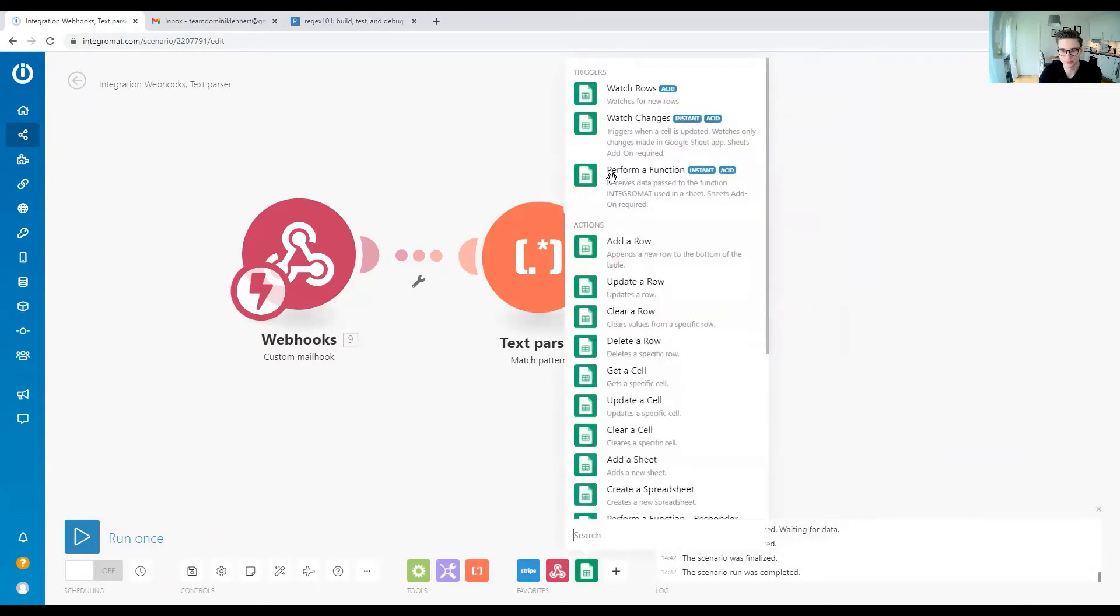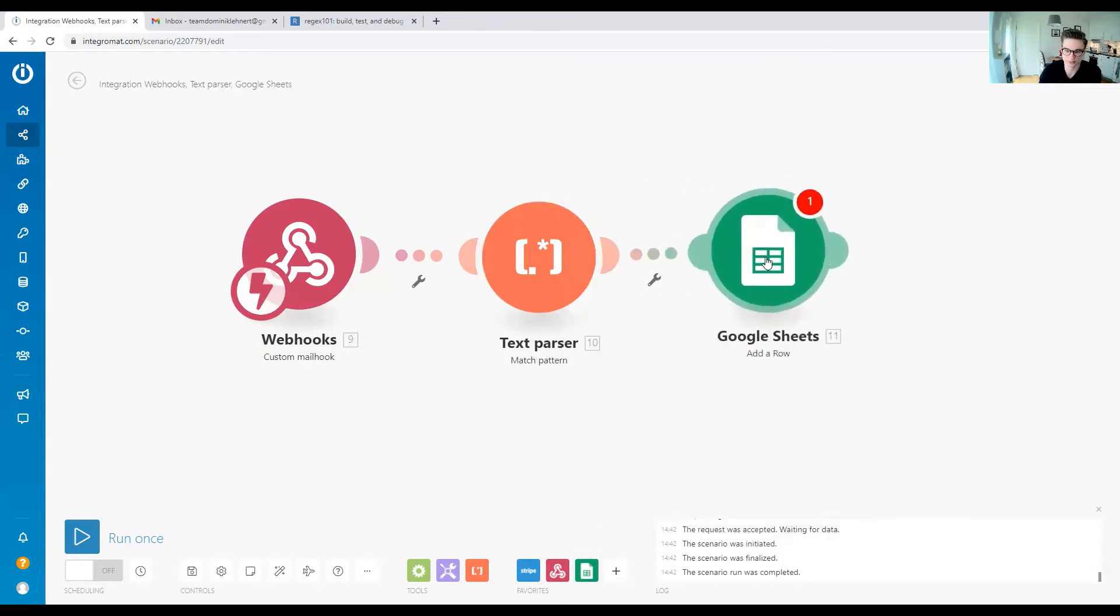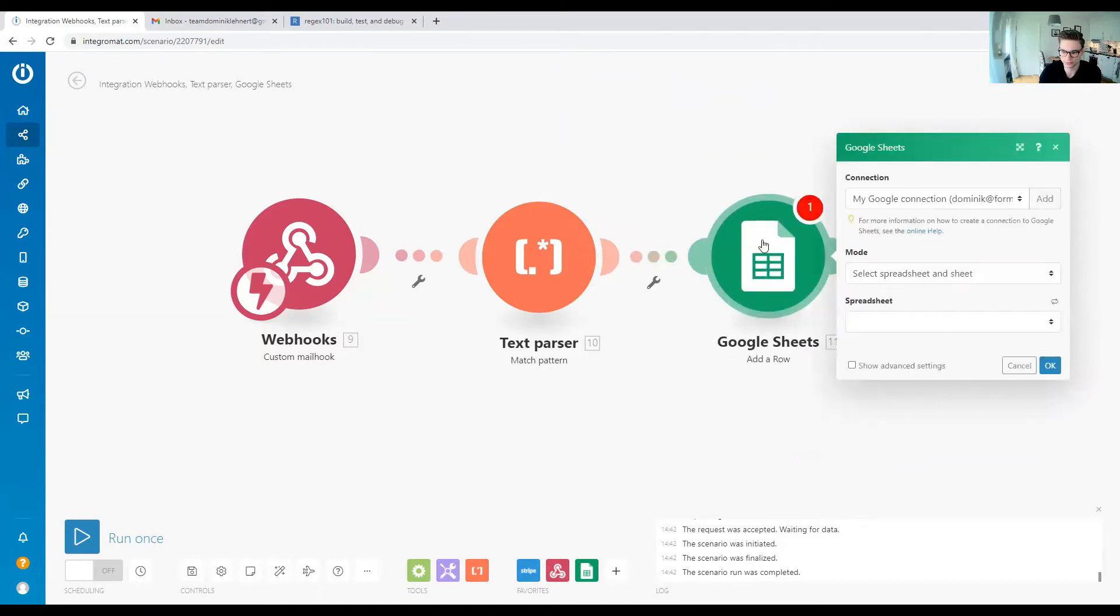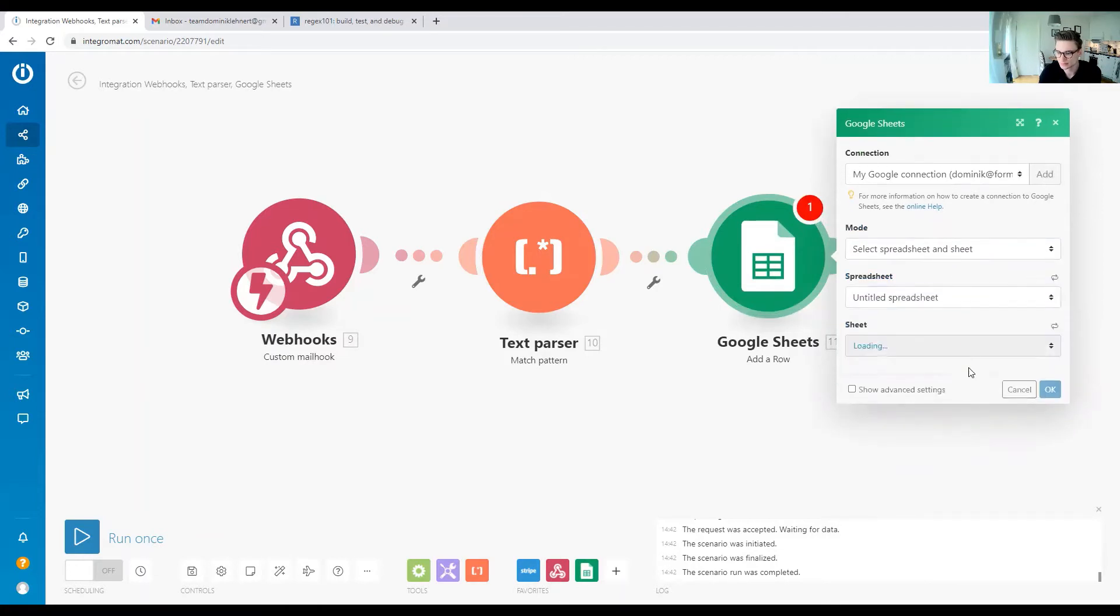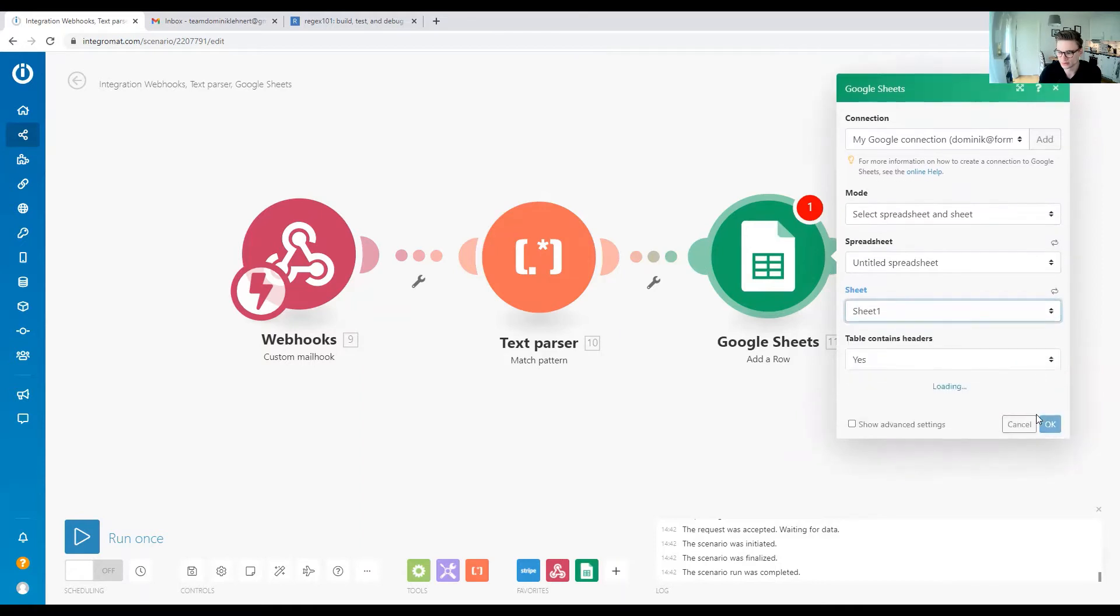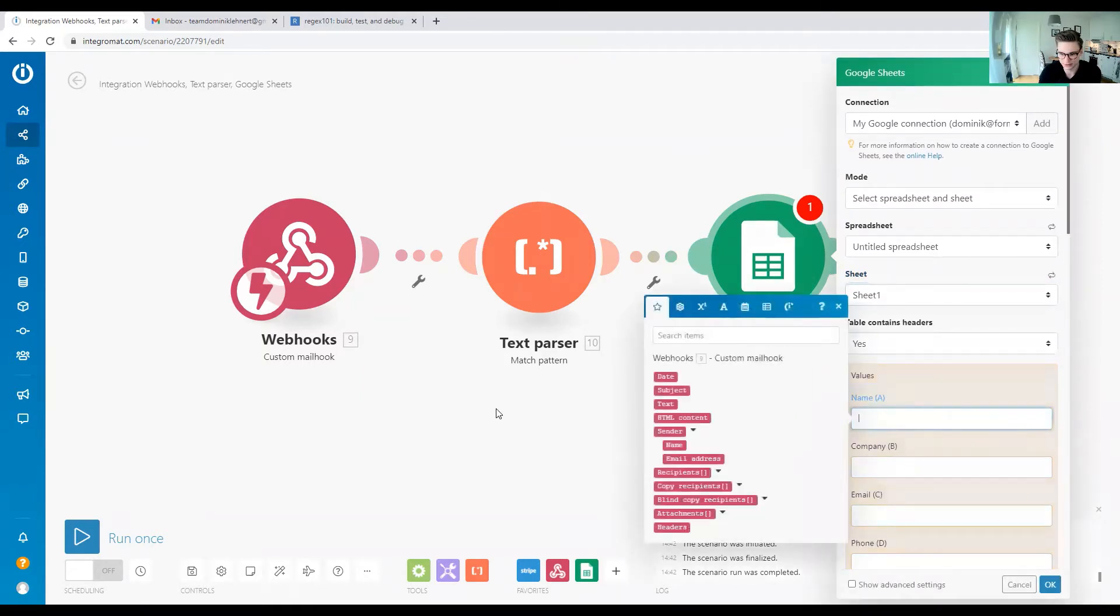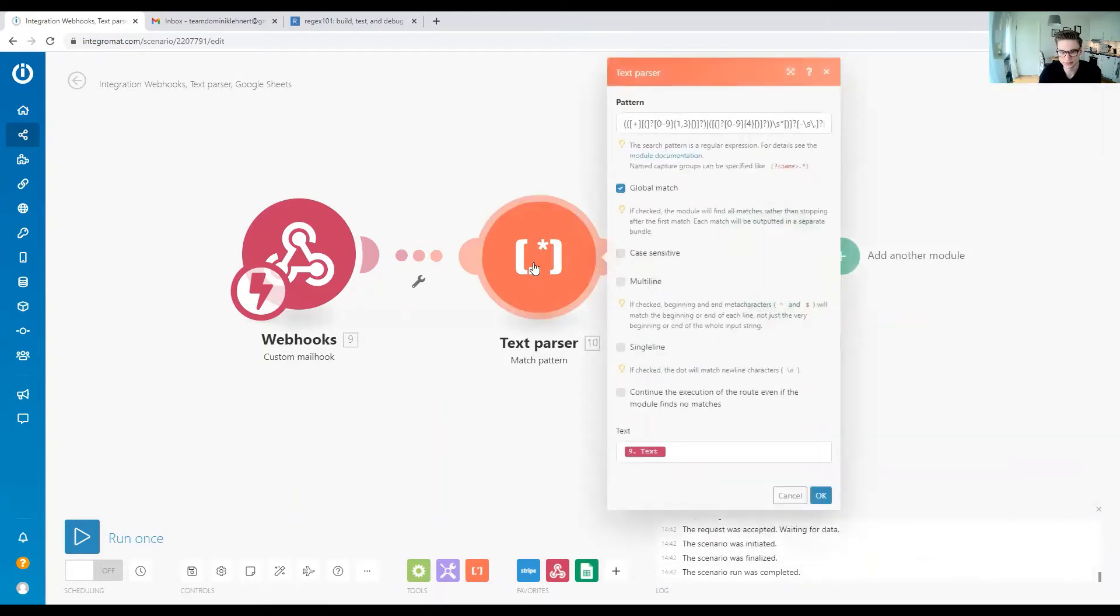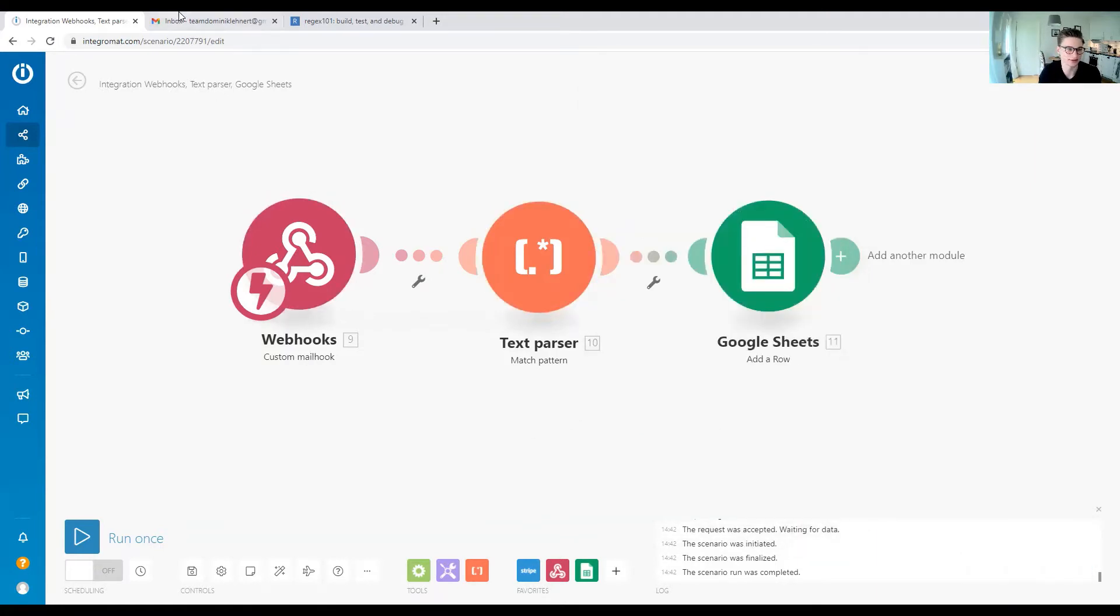Then we want to write that into a Google Sheet. We add the Add a Row Google Sheets module, select a spreadsheet—just any spreadsheet for this scenario is fine. We have everything set up; let's try it out.